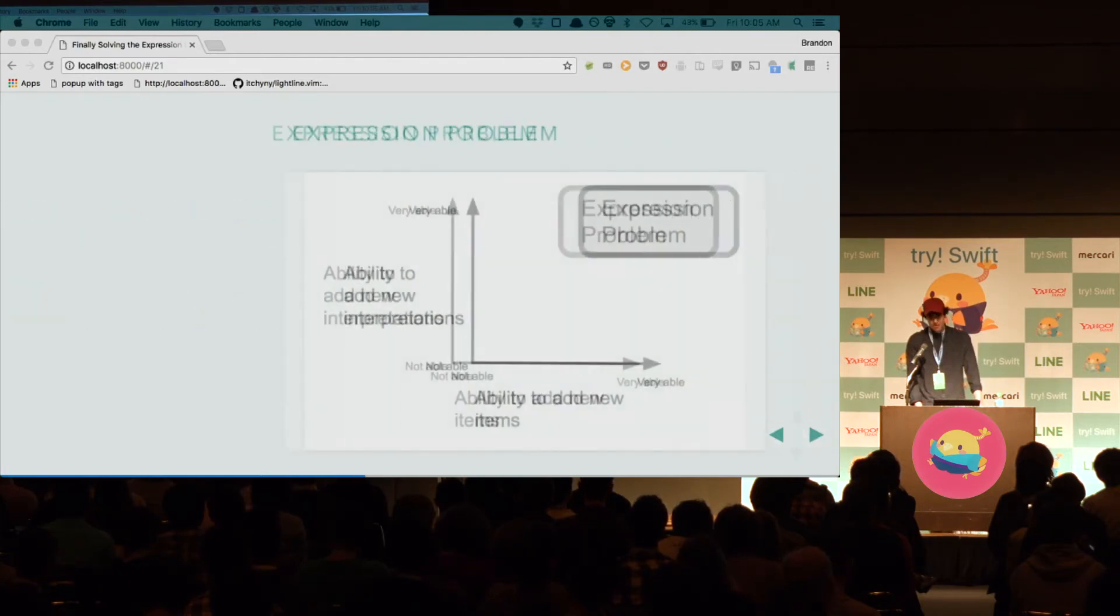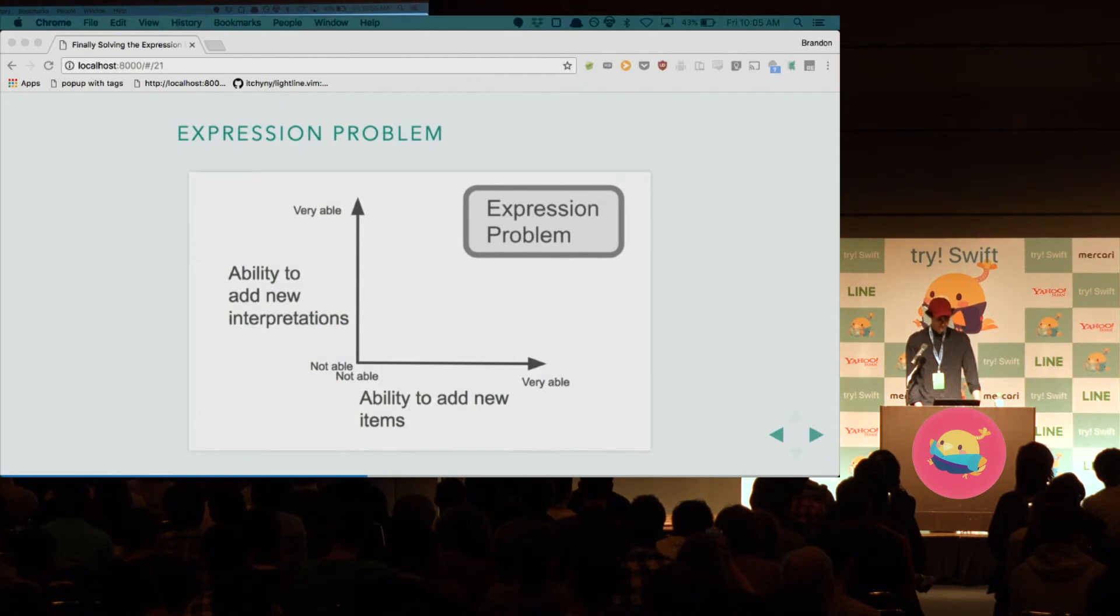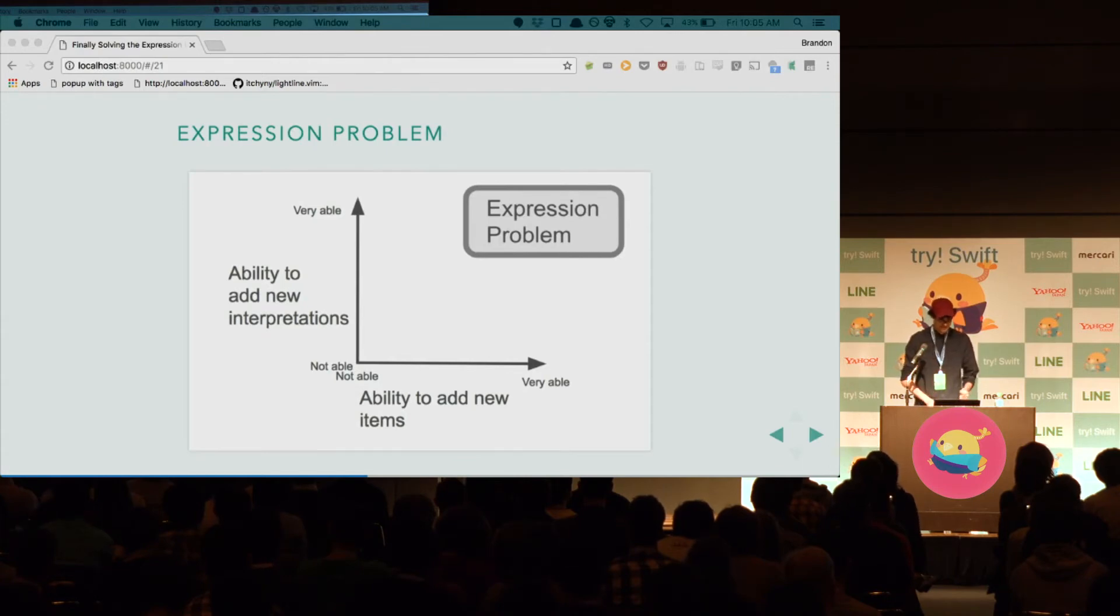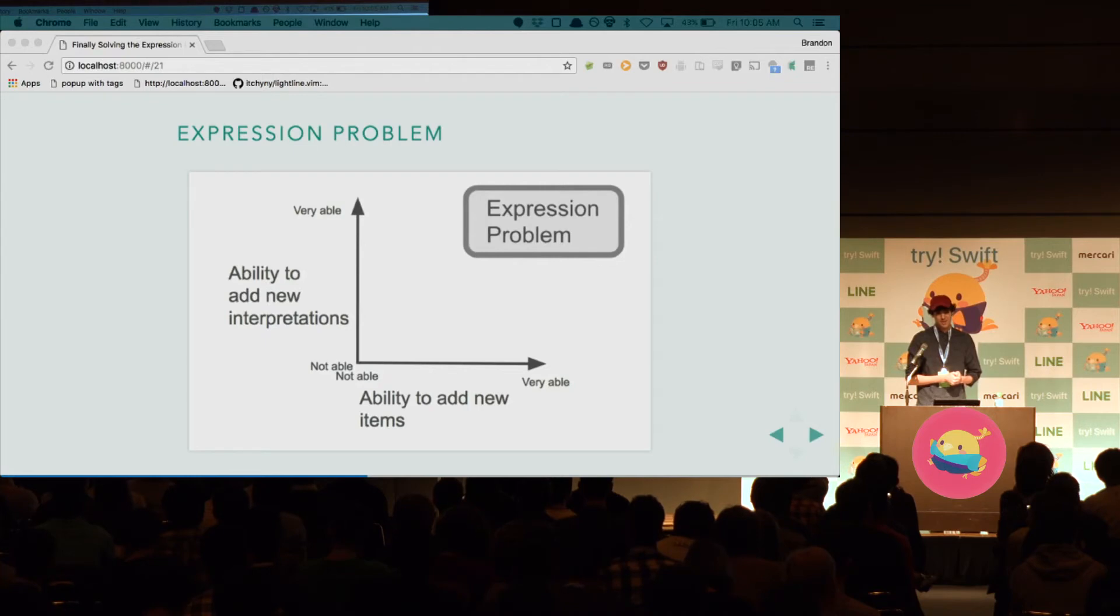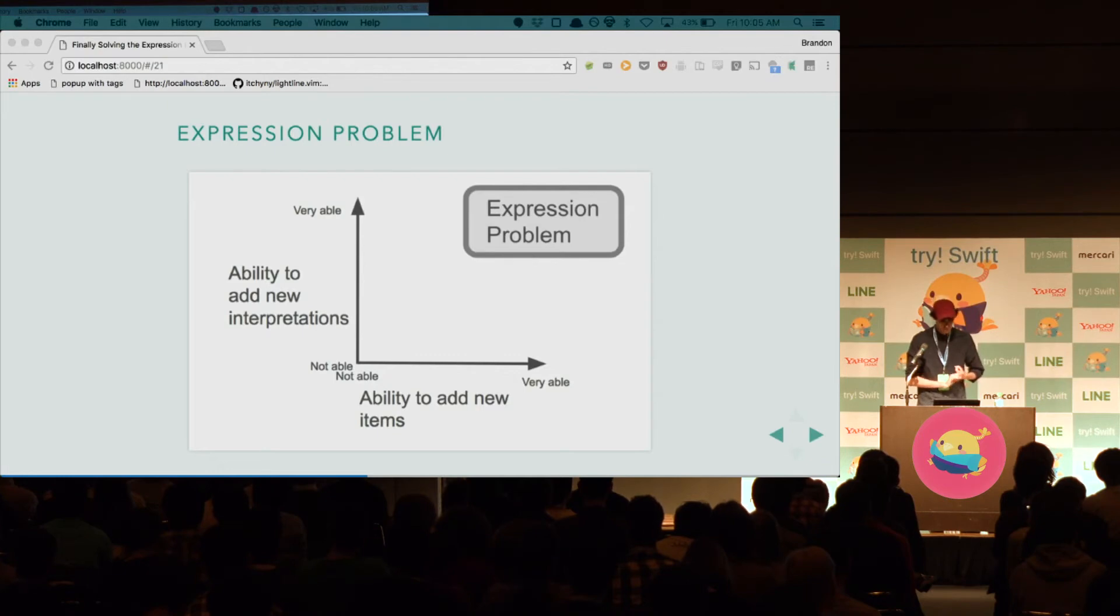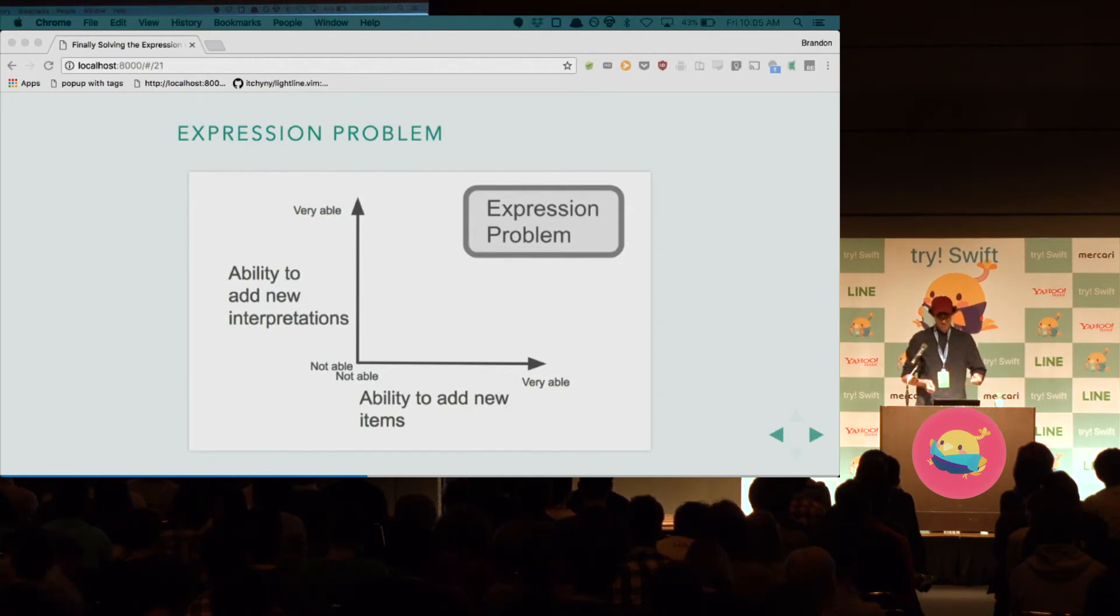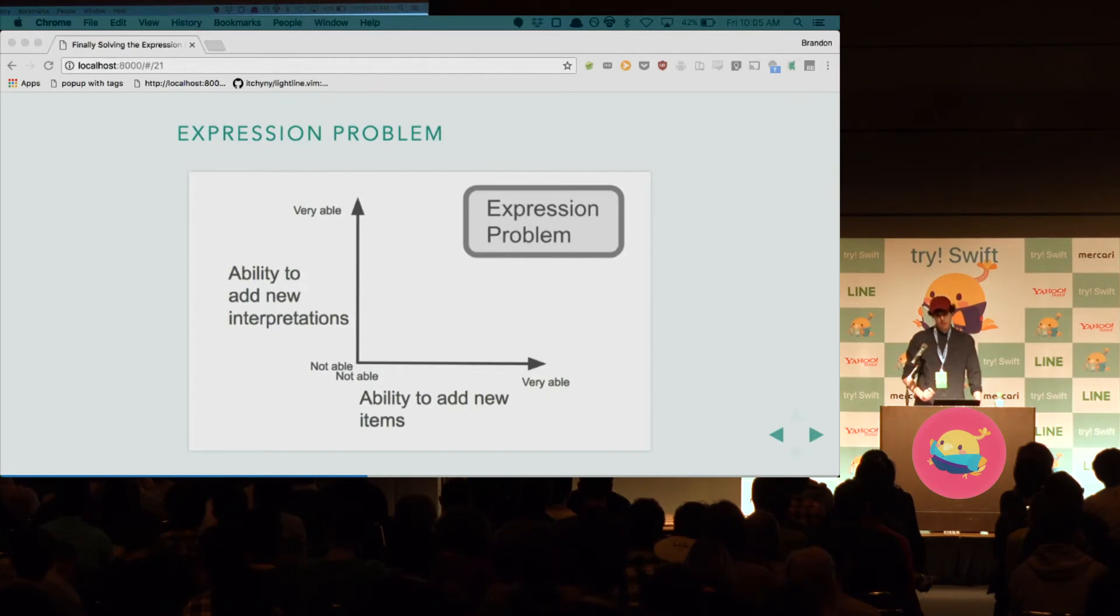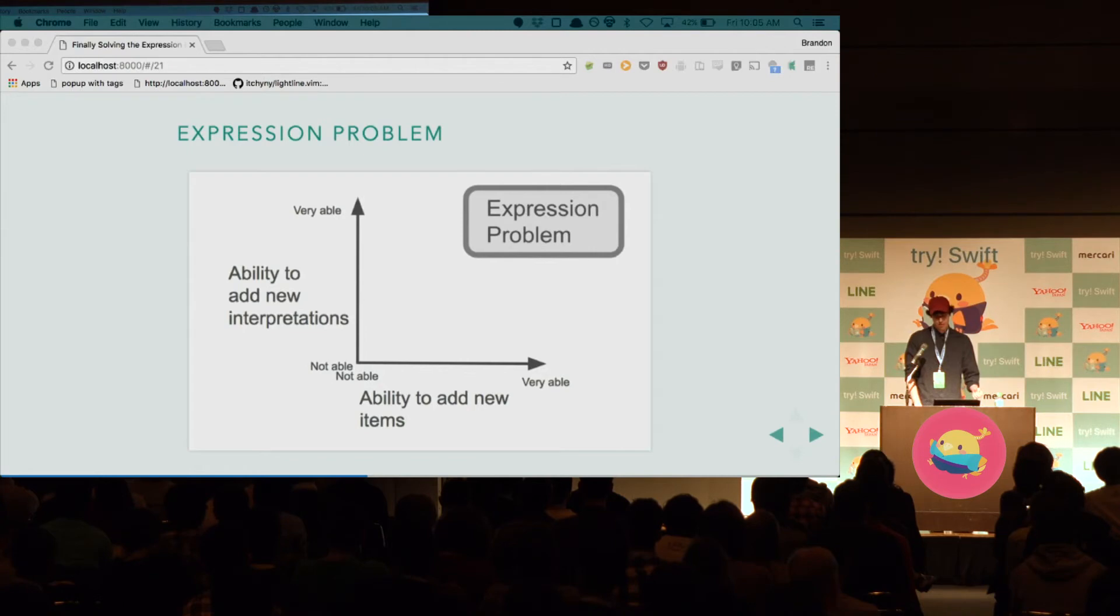So, that leads us back to the expression problem. If you're a chart person, maybe this will make sense. But, it's really all about extensibility. On the Y axis, it's the ability to add new interpretations. In our view example, this is rendering a view hierarchy to iOS, macOS, and web. And then, the X axis is about adding new items. In our view example, this is about creating the custom map view. So, the expression problem is all the way up and to the right. So, we need something that can solve both of these problems.